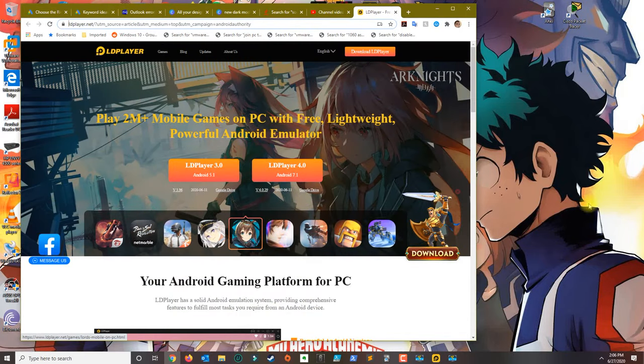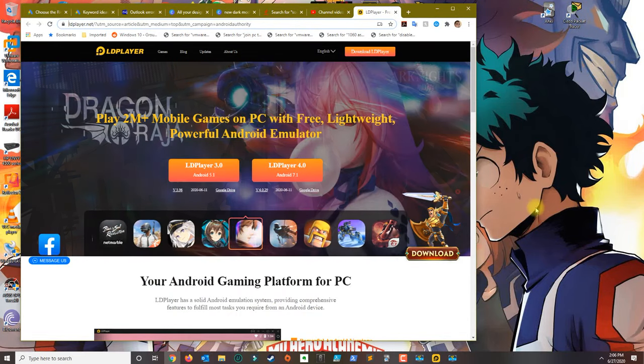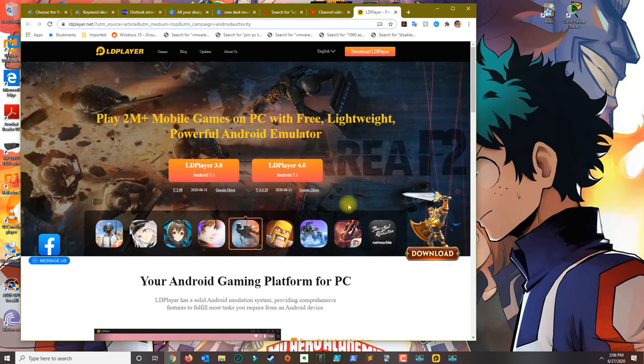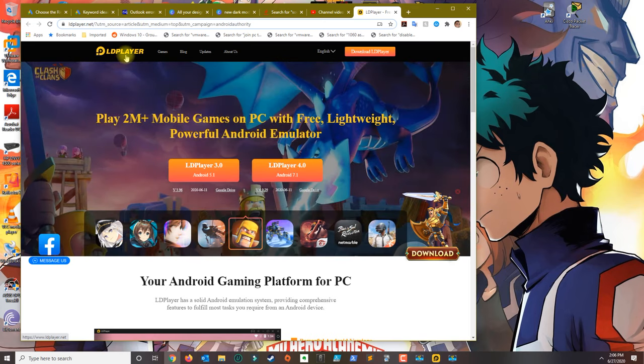In this tutorial I'm going to show you guys how to install the Blink Home Monitor app on the PC. What you need is an Android emulator, so we're going to go ahead and use LD Player.